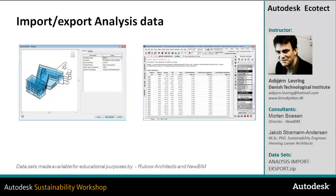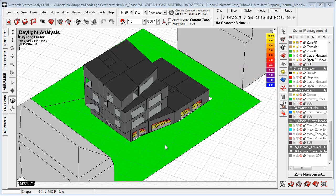So I'm going to talk about how we can import model geometry and information from Vassari and Revit, and how we can export simulations done within the Ecotect environment of zones, surfaces, and grids.